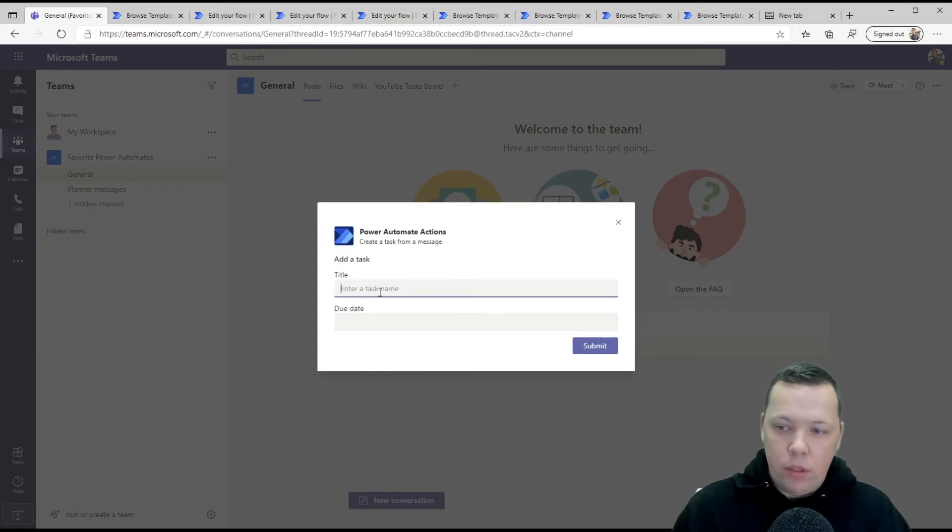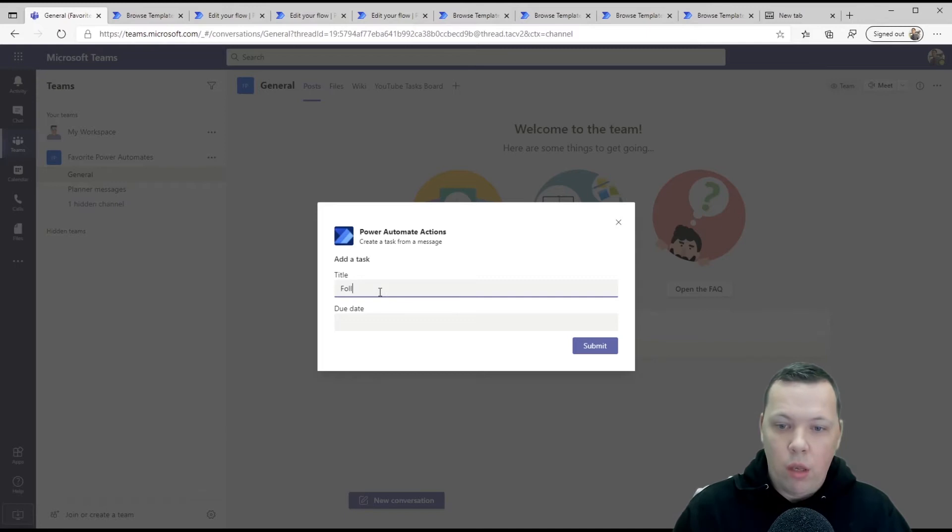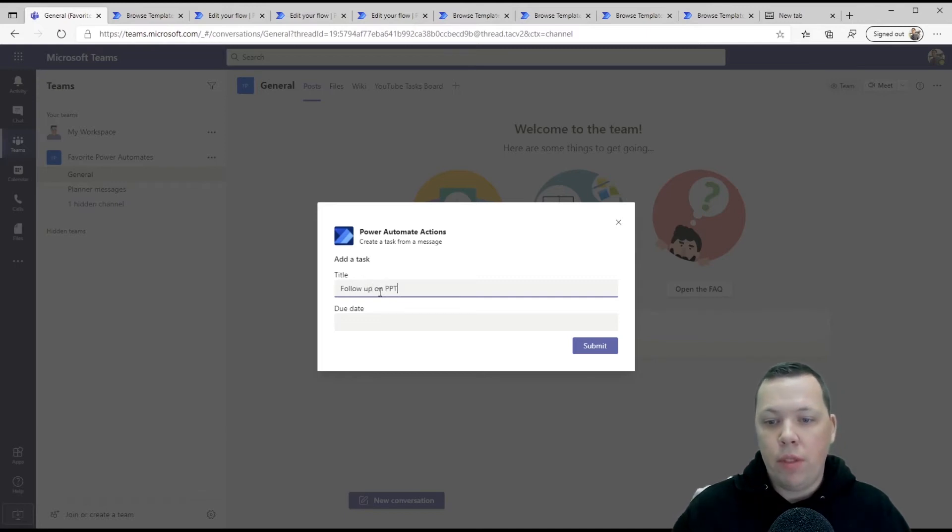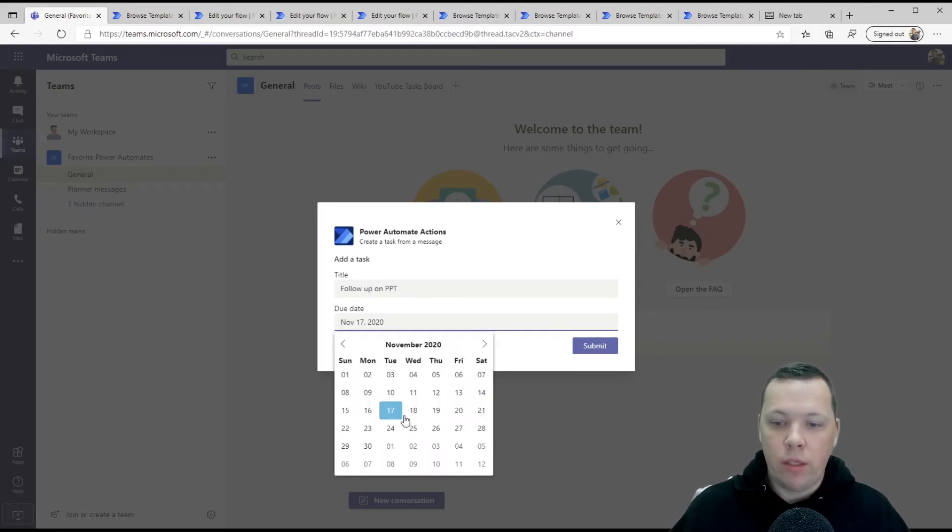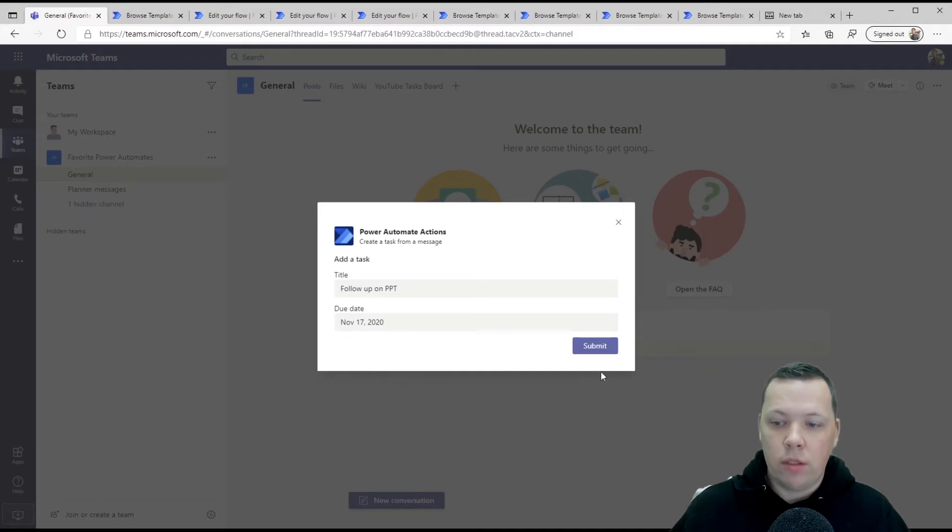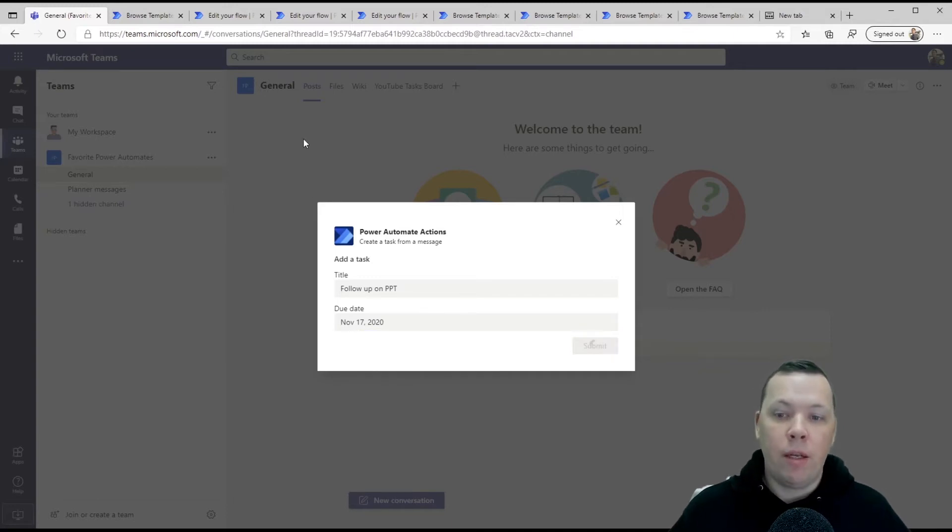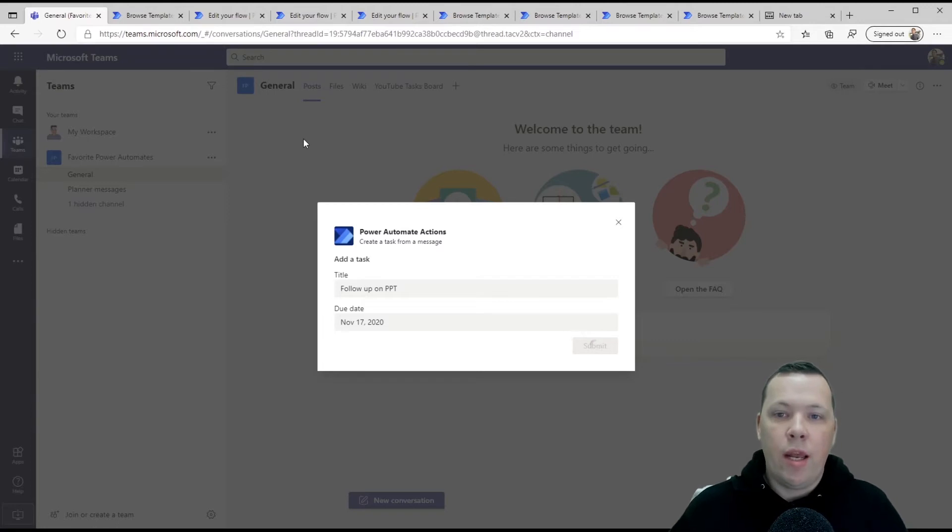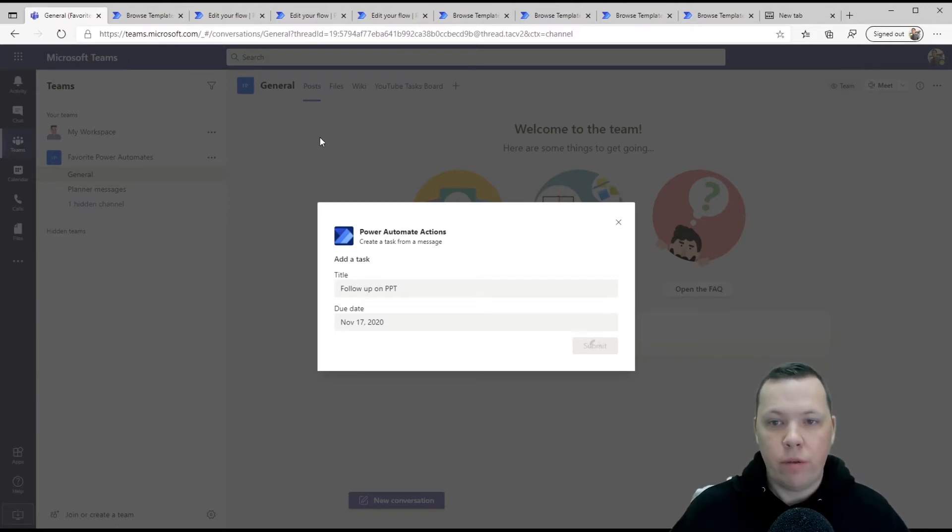We click here and give it a name. I forgot what the message was, but follow up on PPT, set a due date. The due date is today. You click submit and now automatically based on this message, we've created an action in our tasks in planner.